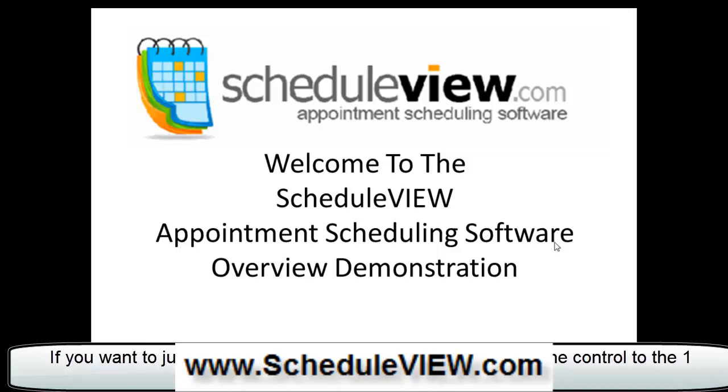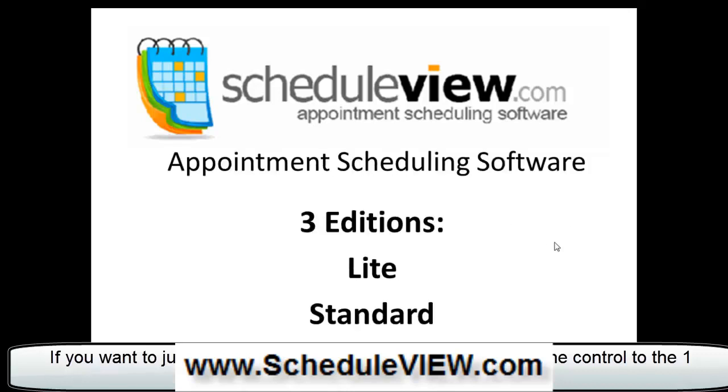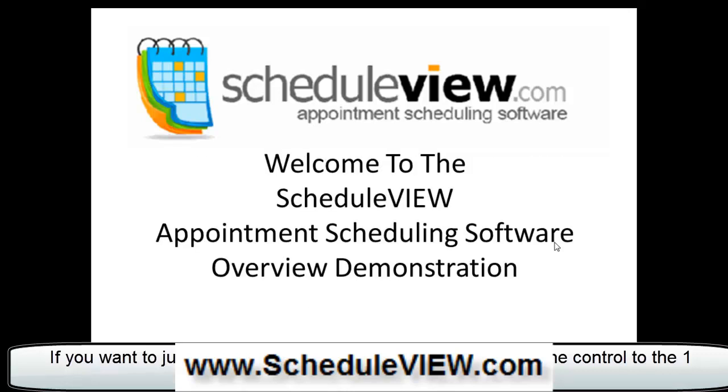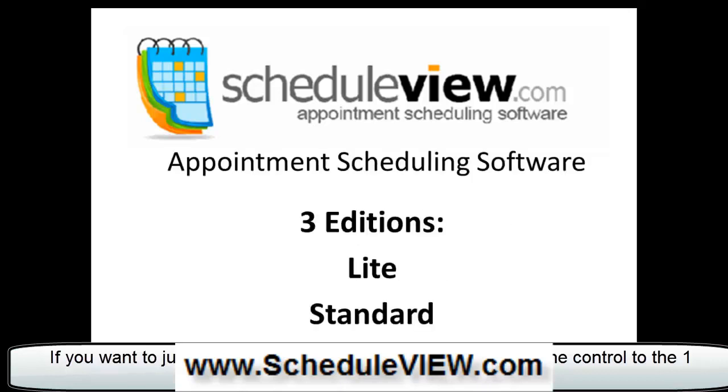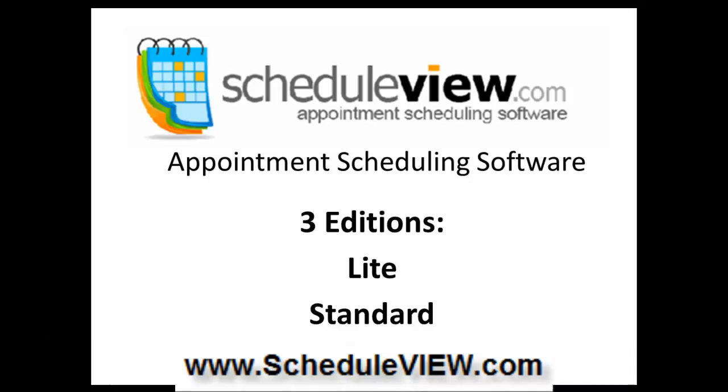Hello and welcome to the ScheduleView Appointment Scheduling Software Demonstration Overview. In this video, we're going to give you a real short overview of how ScheduleView works.